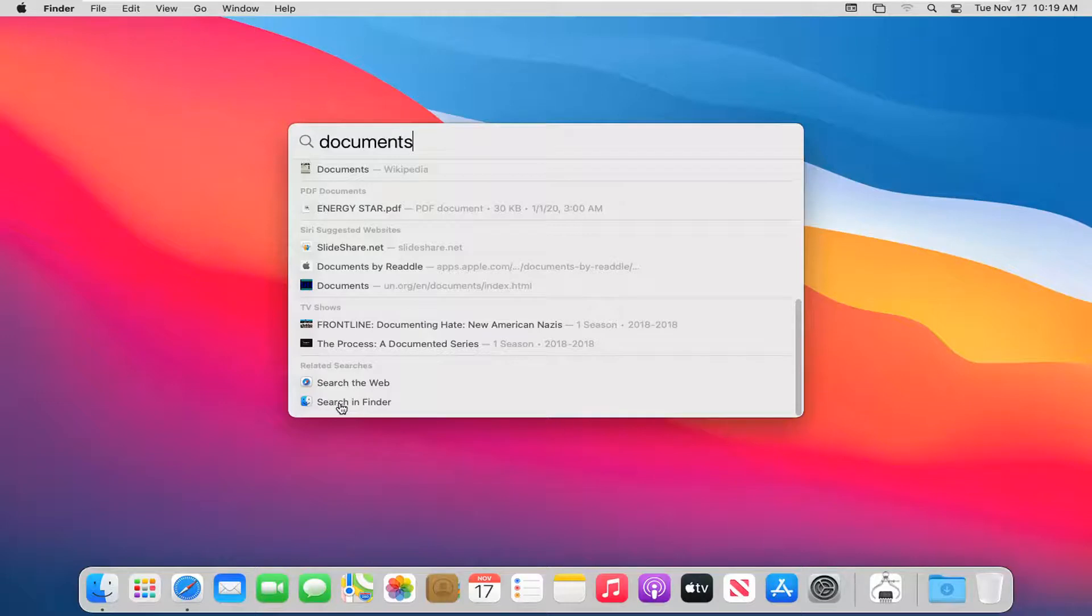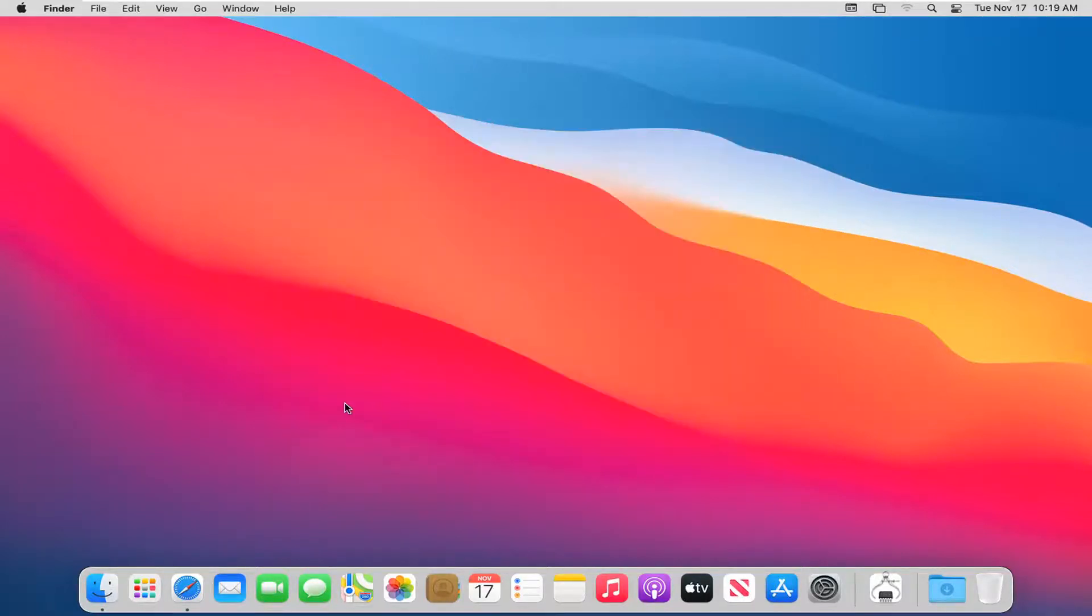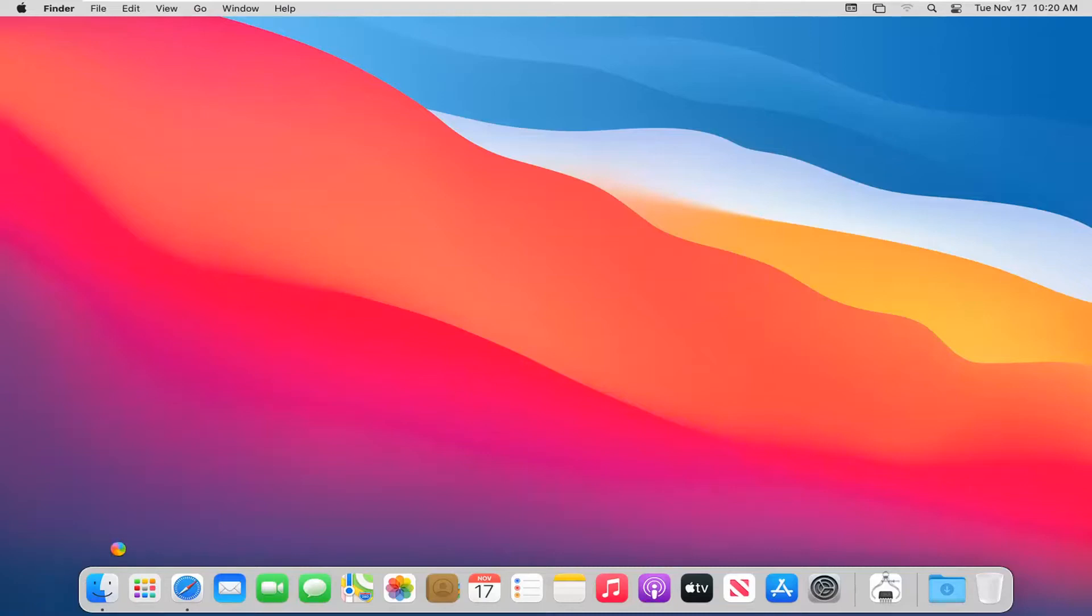And you can also search in the Finder application here. So if you select that, it will do an even deeper search on your computer for this search. If it doesn't find it in the Spotlight, it will search the Finder.